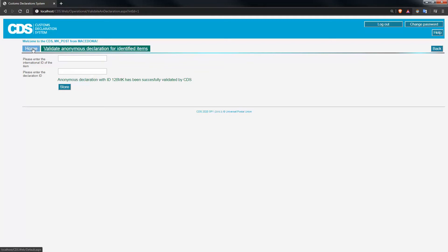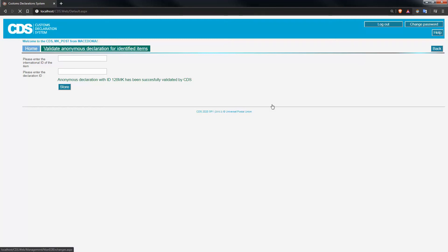Now if you do want to make any changes or simply verify that the anonymous declaration has been successfully retrieved, you can go to the following screen: search declaration.